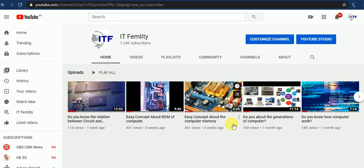Asalaamu alaykum viewers, welcome to my channel ITFamality. Today I will discuss with you some major jobs, careers and fields of information technology and computer technology.